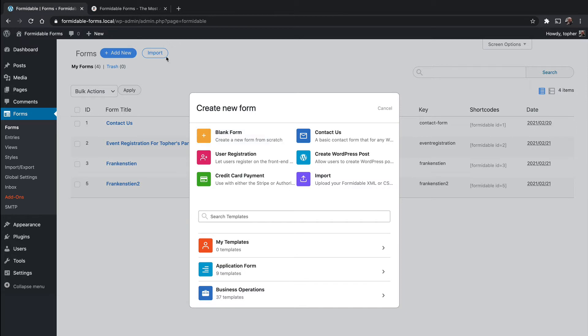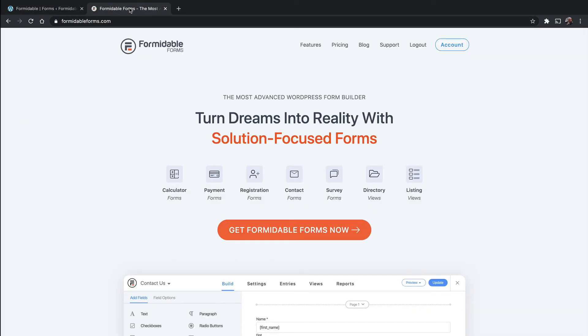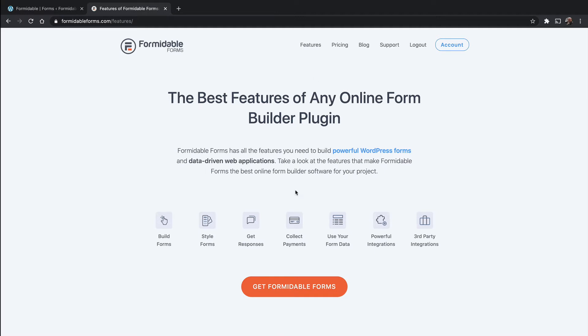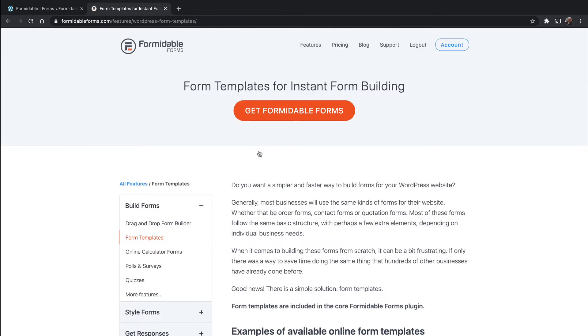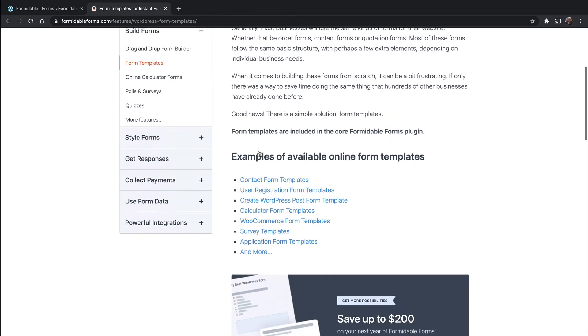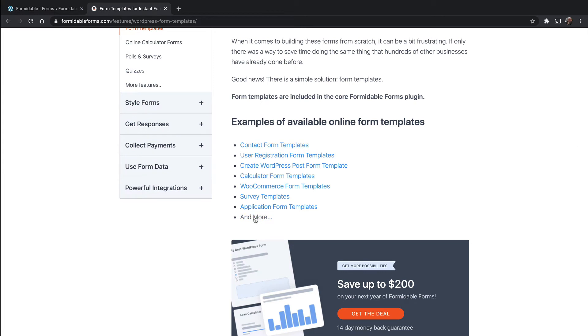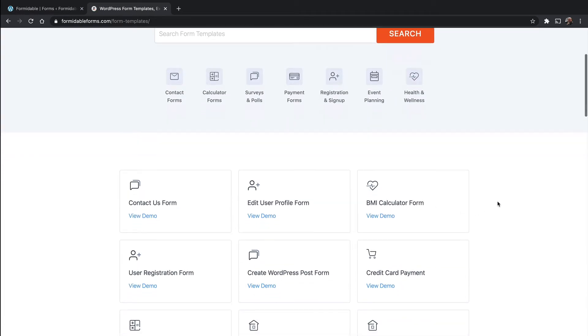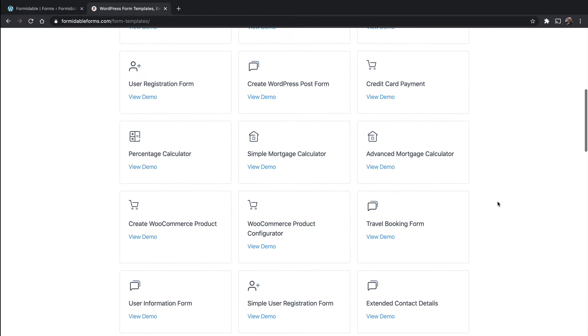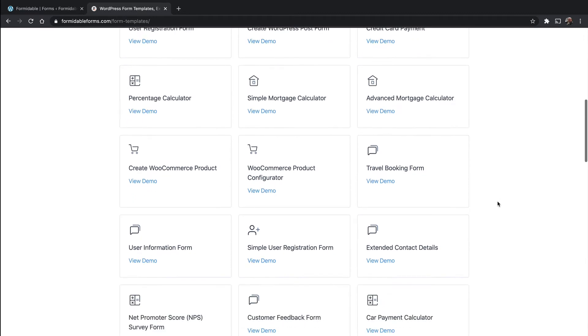But I really want to show you over on the Formidable Forms website. If you go to Features and then Build Forms, there's a section here called Form Templates. Then come to the bottom and click Show More. Here are all of them with demos.